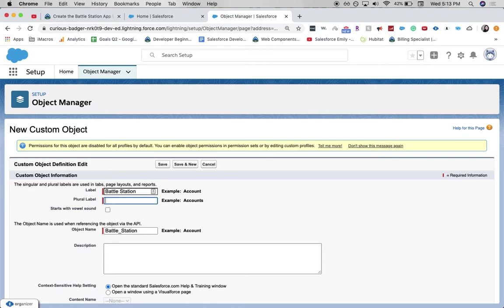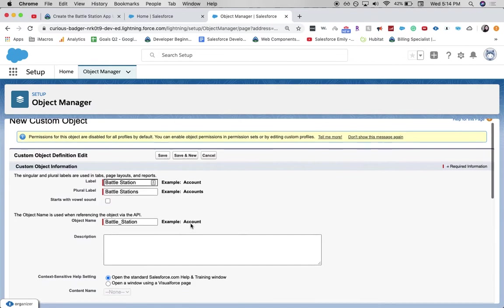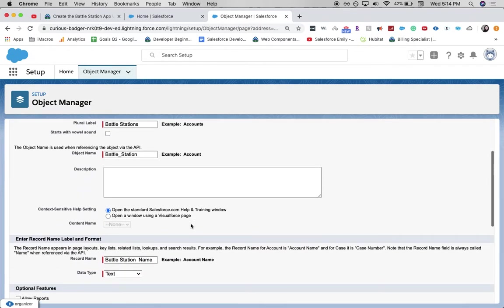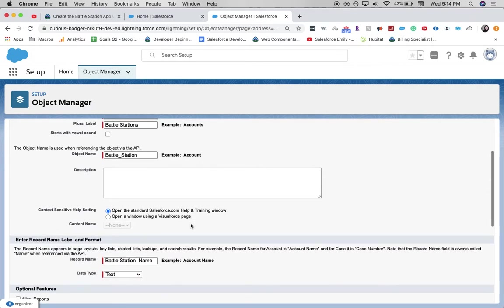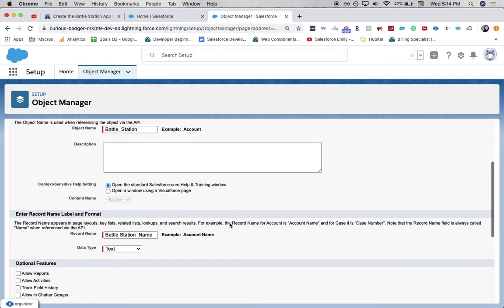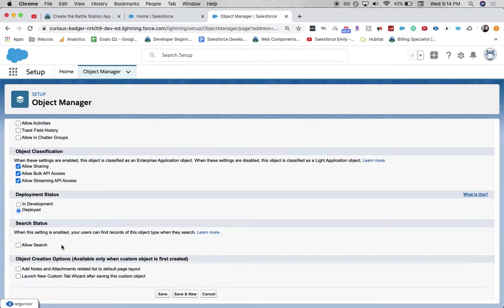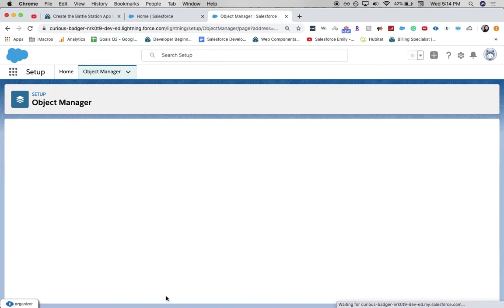Be sure to make sure all of your spellings are correct between the plurals and other things. Because if it's not, then you will get an error when trying to submit this. Let's see what other kinds of things, allow reports and allow search. There's search. And then click save.